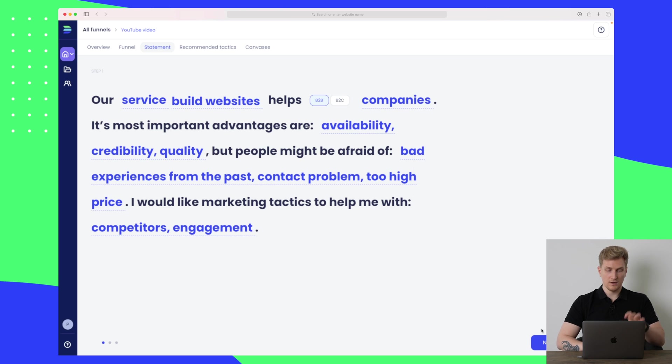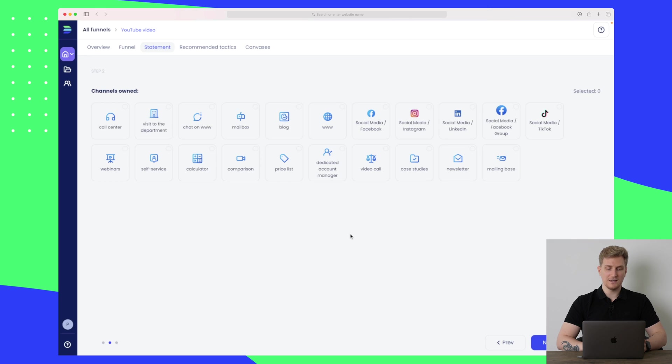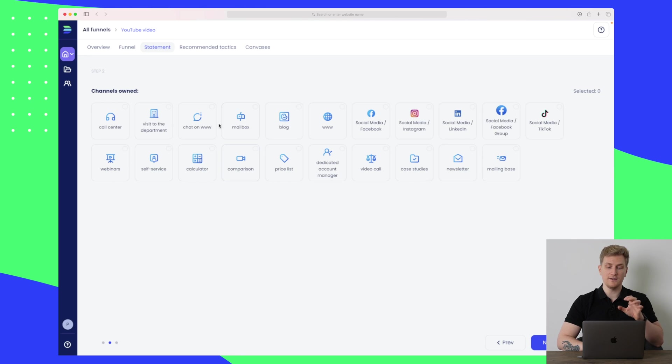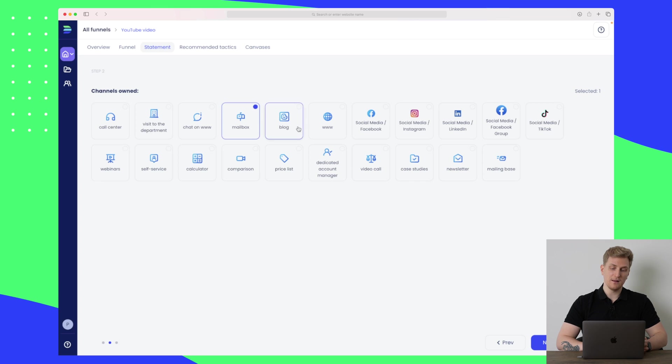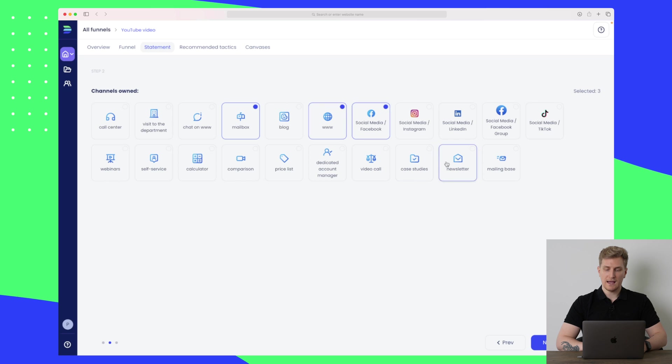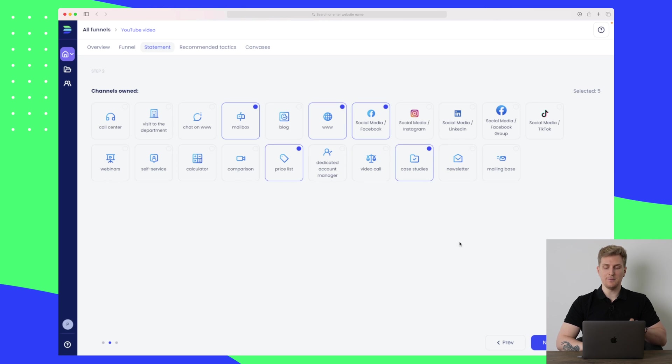Now we filled out the first step. Let's go to the next step where we need to fill out the channels that we're already using. So I'm using a mailbox, I have a website, let's say I'm also on Facebook, I have some case studies, I have a price list, and let's keep it at that.